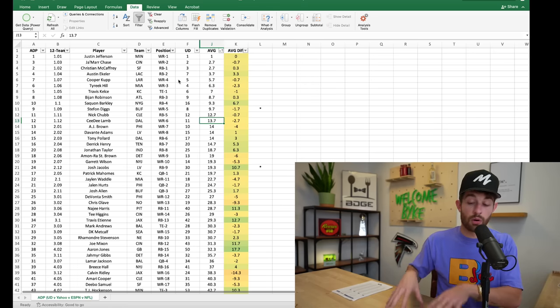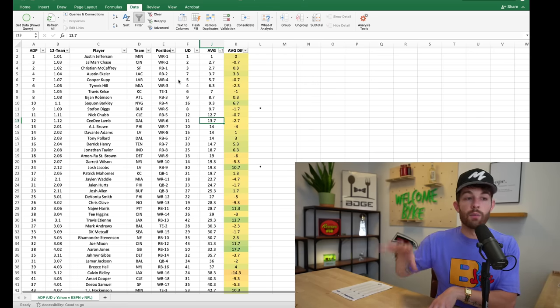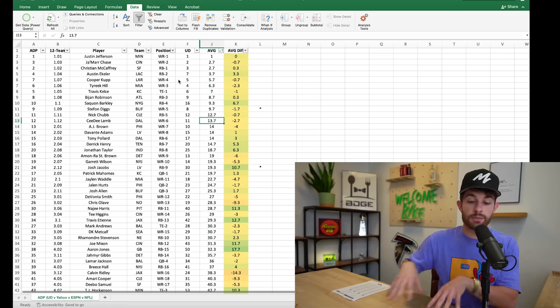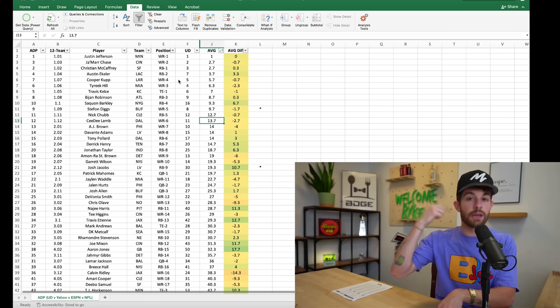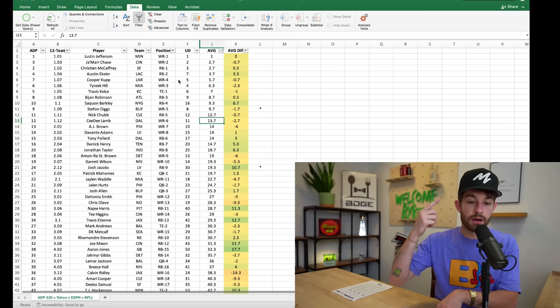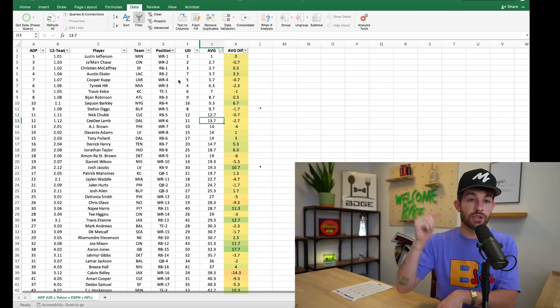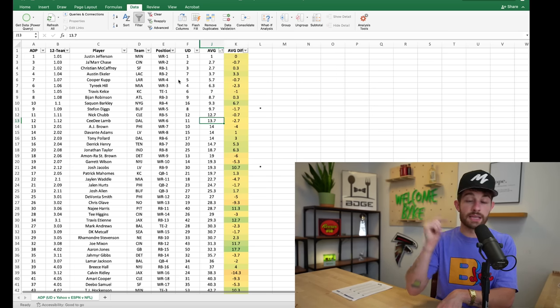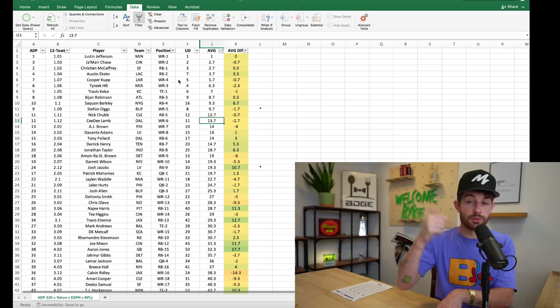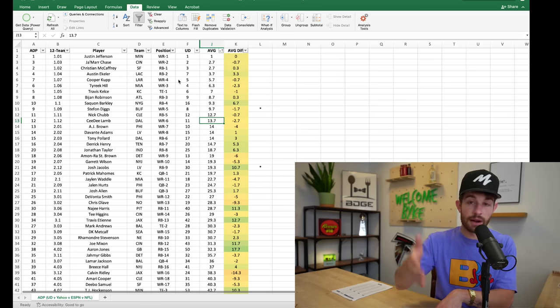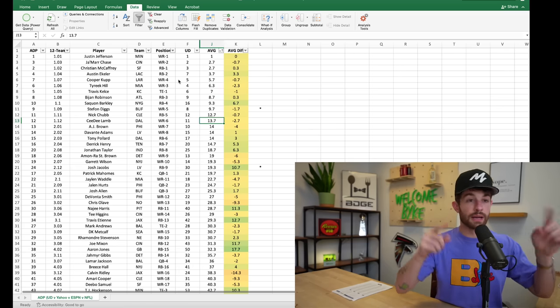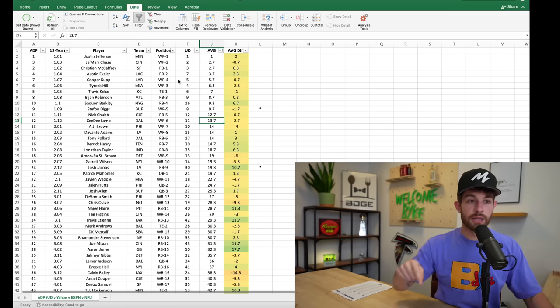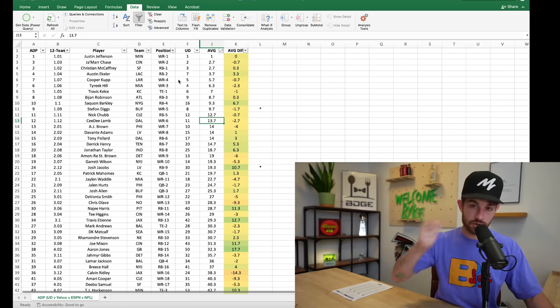Staying on top of like snap counts and routes run and who's playing where on what depth chart, which is why I could not emphasize enough, even if your main league is on one of these other platforms, drafting on Underdog starts to give you muscle memory of where these guys should be going. So by the time you get onto ESPN, Yahoo, whatever, like you are so ready to attack your draft.